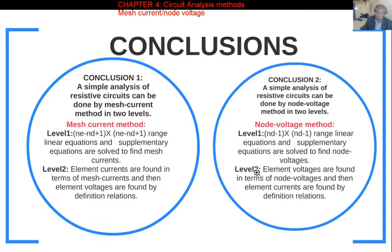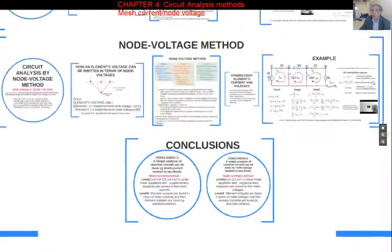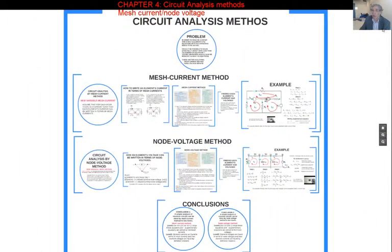Once the node voltages are calculated, we move to Level 2: find all element voltages, then use the definition relation to find all element currents. That is the end of the circuit analysis.